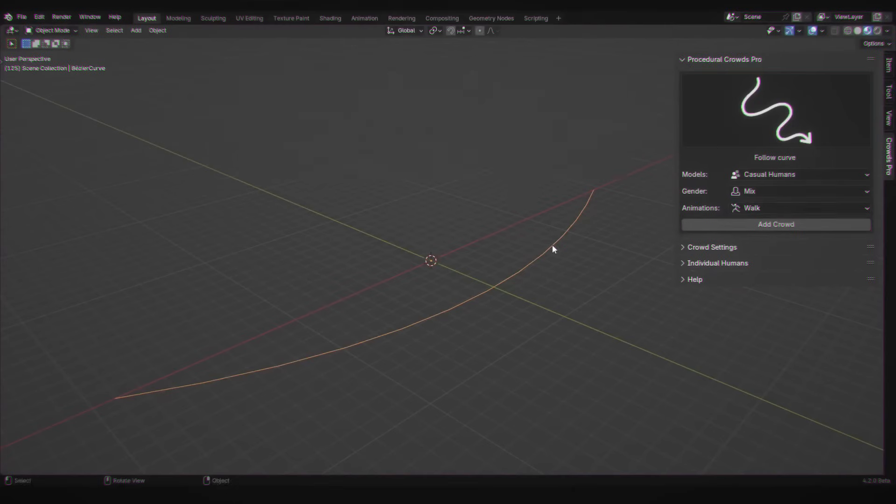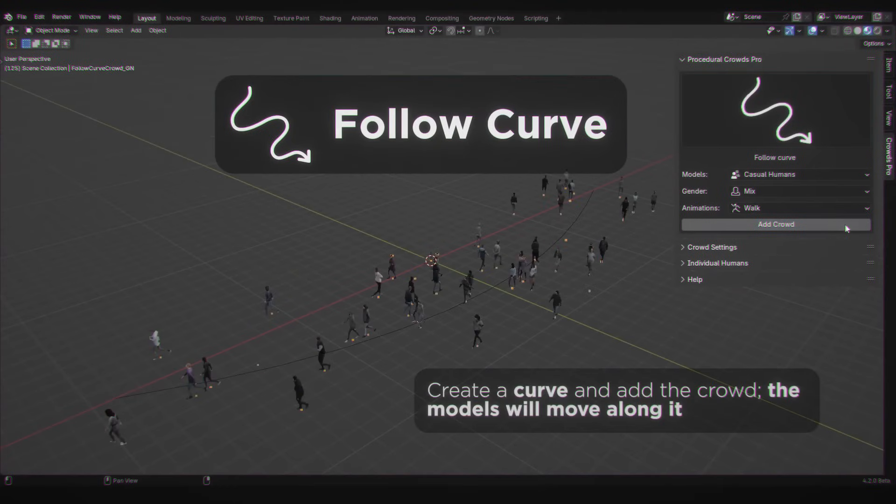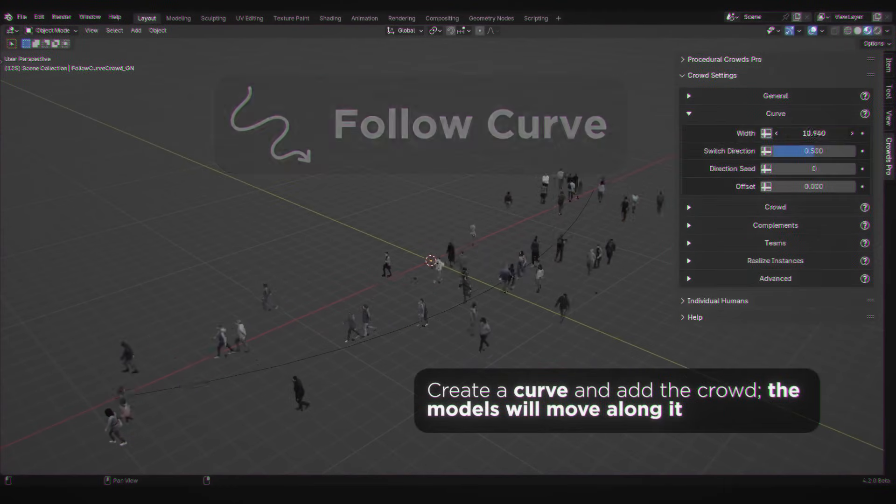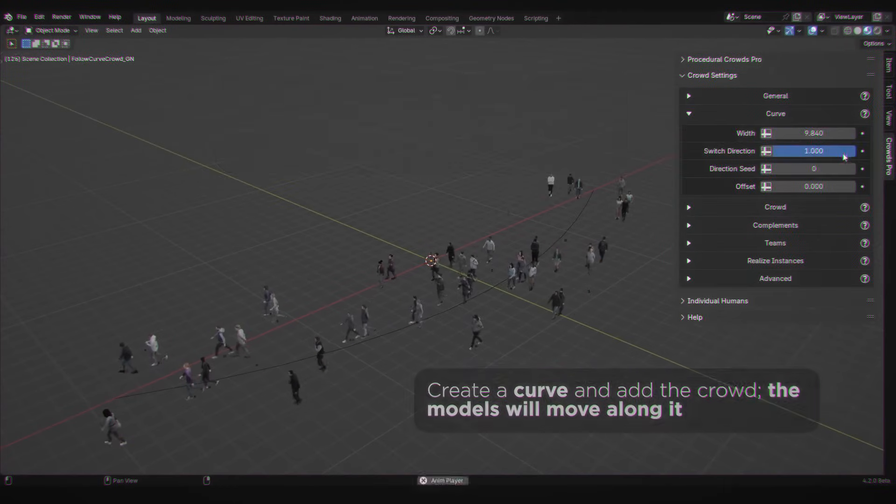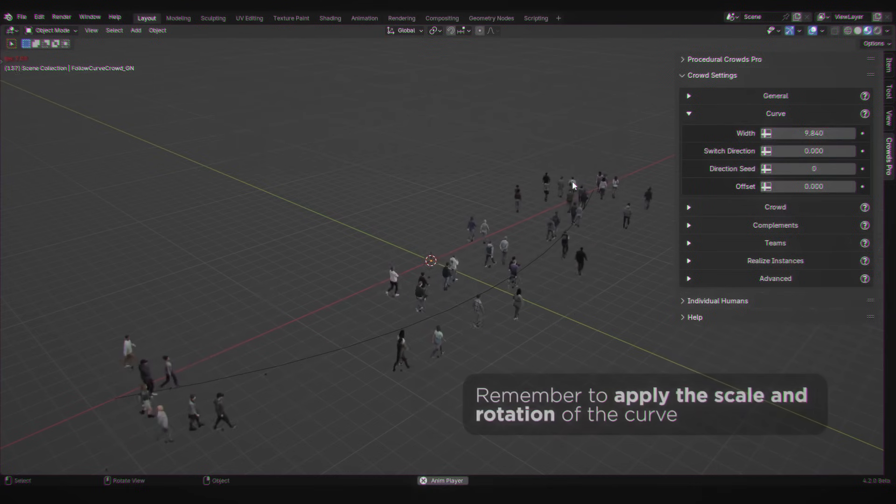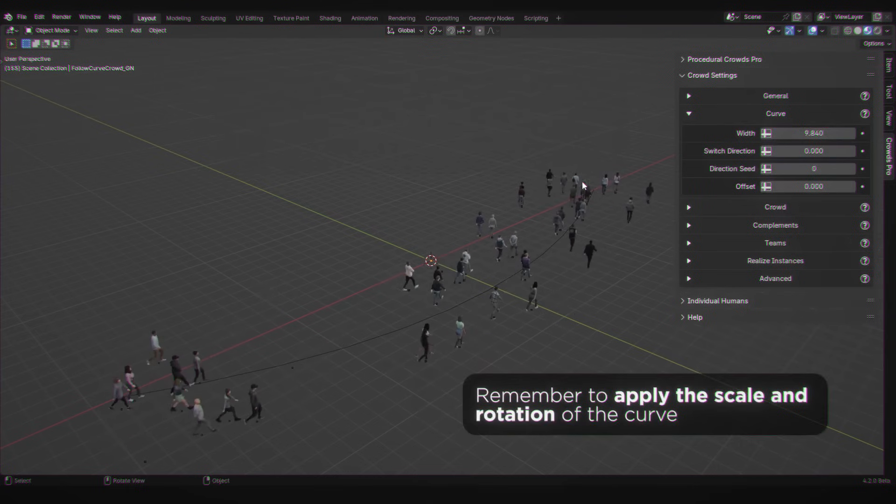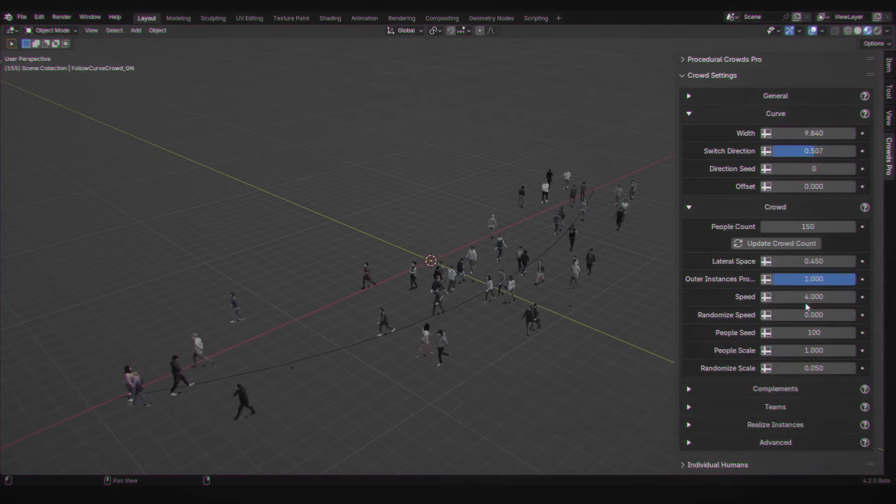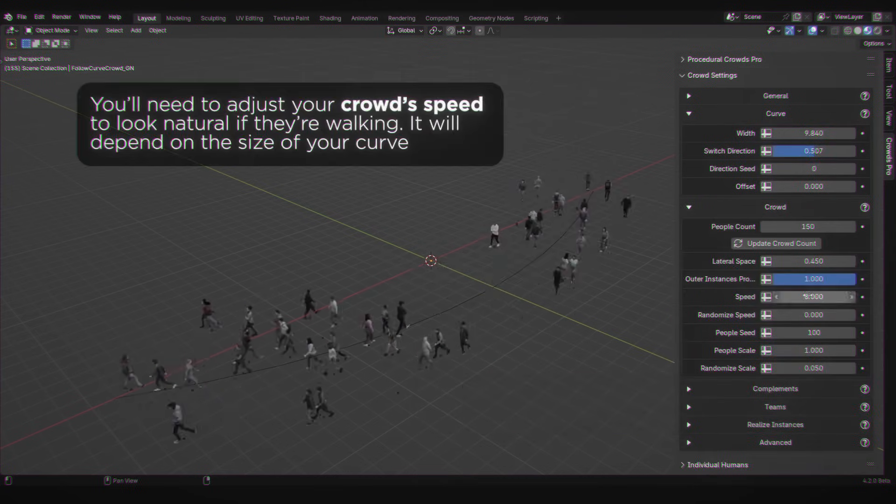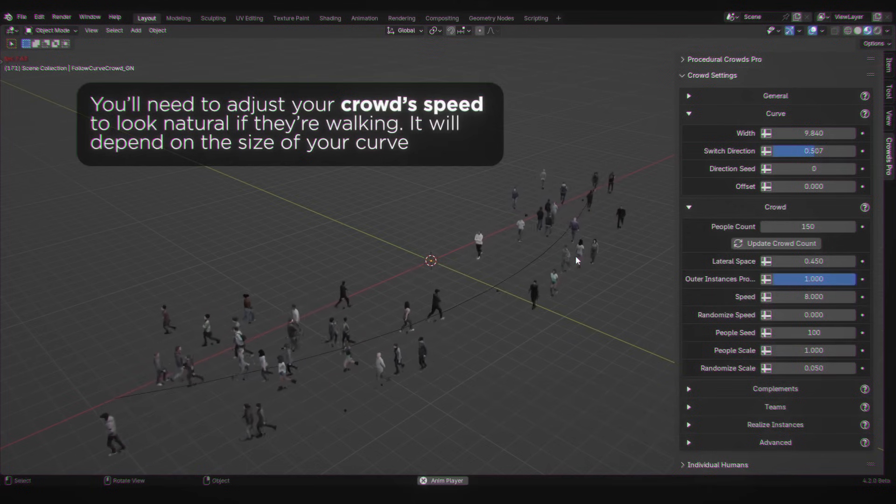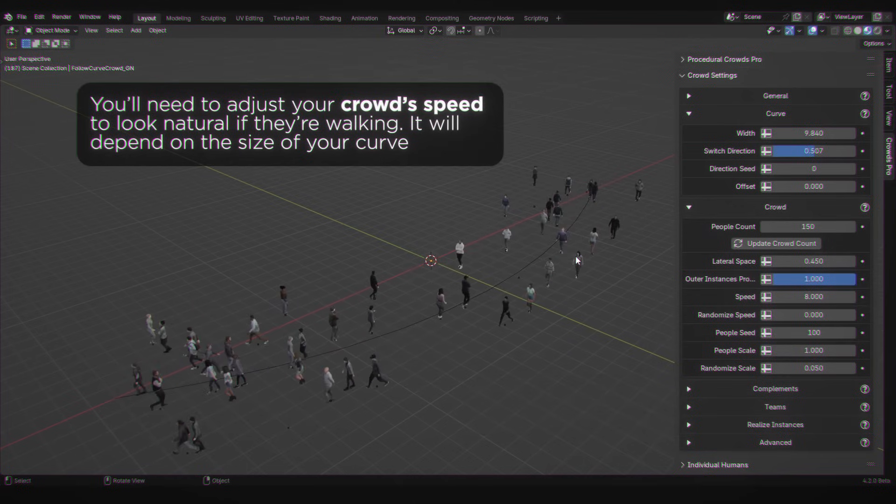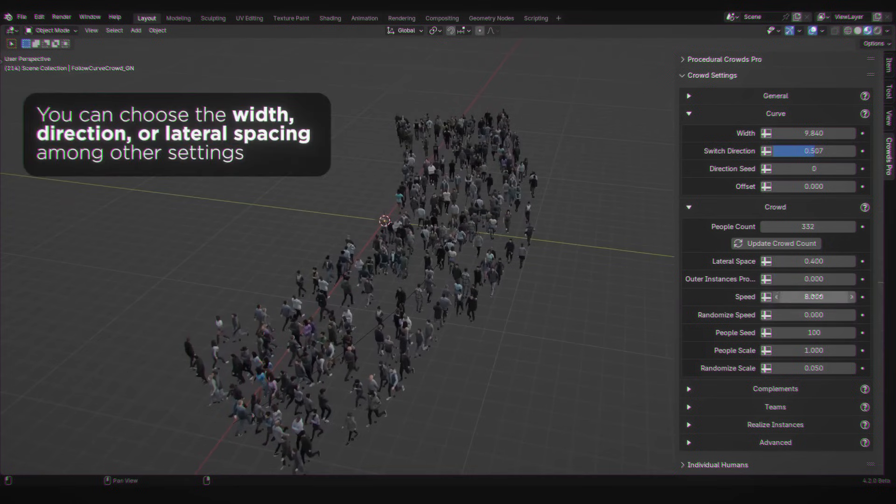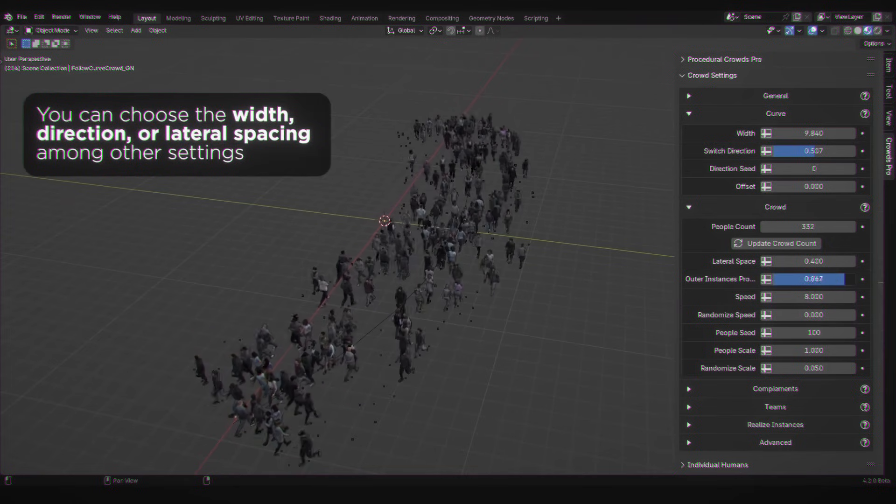I personally found curve-following and random walker types the most fun to play around with. You just draw a curve, drop a crowd on it, and they animate automatically. And if you want your characters to look like they're strolling down a market street or running around a park, you can do that too.